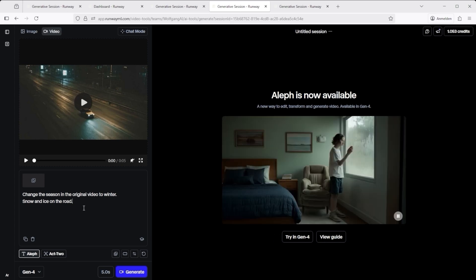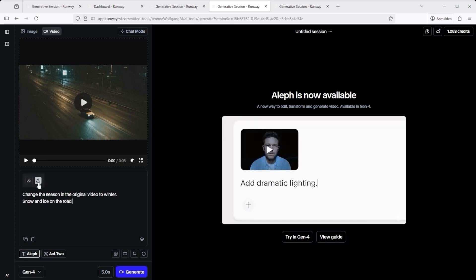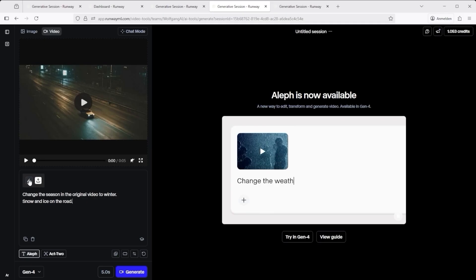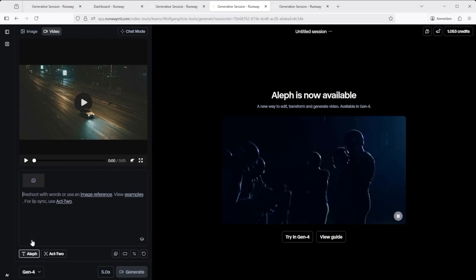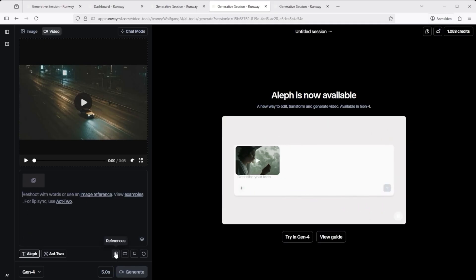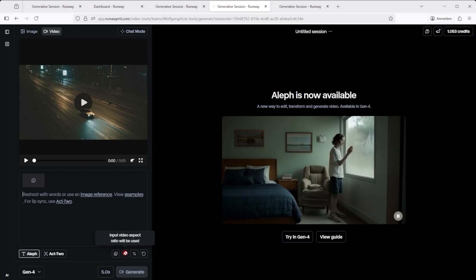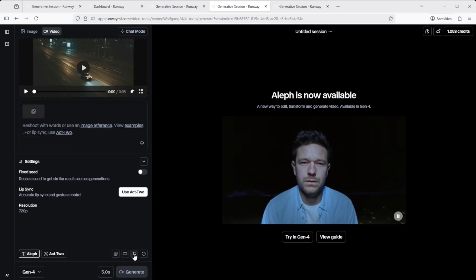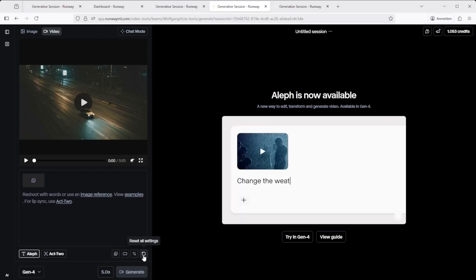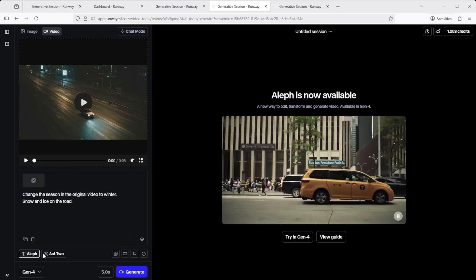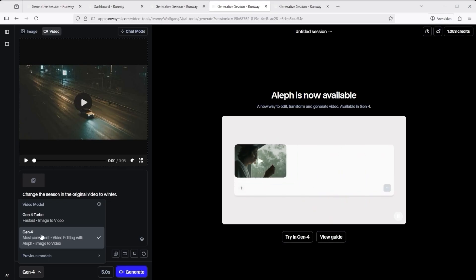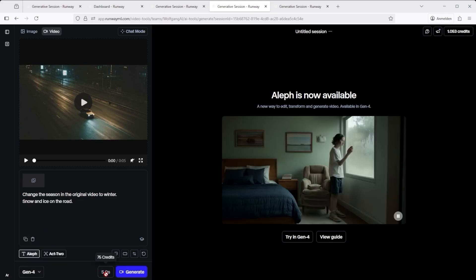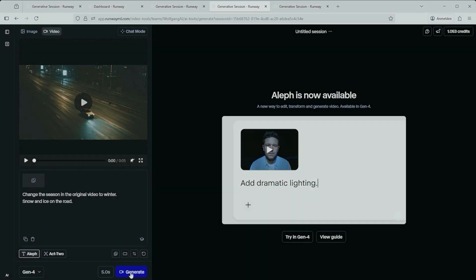Before we look at the results, a quick look at the interface. You can upload a reference image here, or sketch one manually. You can copy or delete prompts. This takes you to the help center. Here's the section on references again. The aspect ratio always follows the source video. You can open the settings menu here, and hit Reset all settings if needed. Aleph runs on the Gen 4 model, and yes, it only works with 5 second clips. Once that's all set, hit Generate.